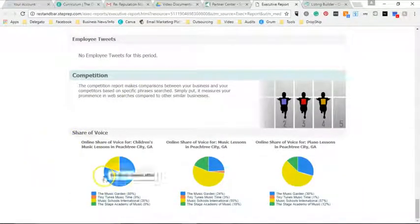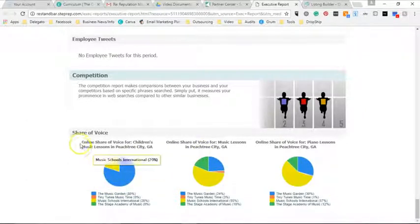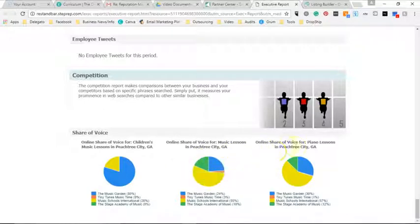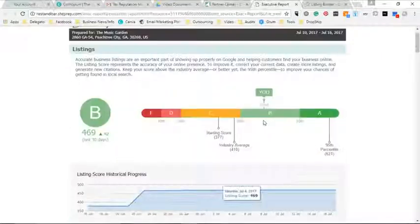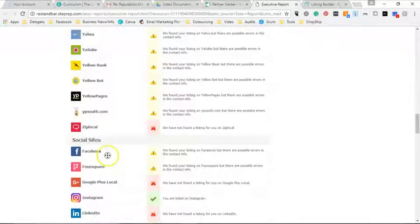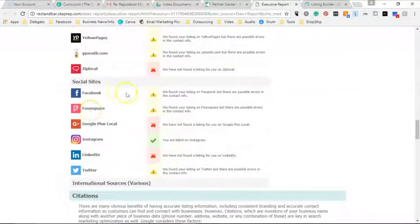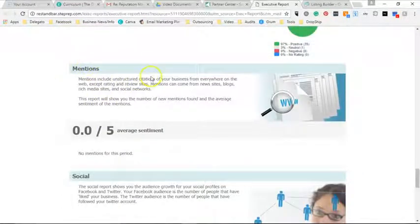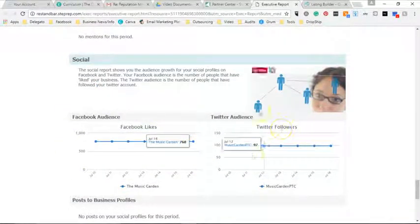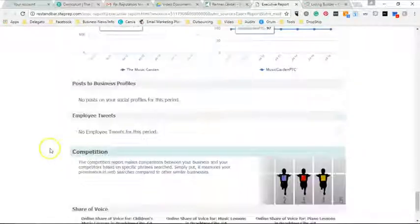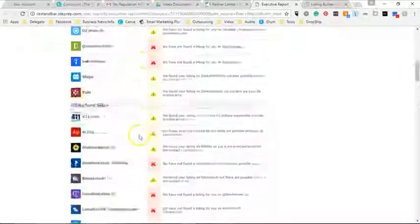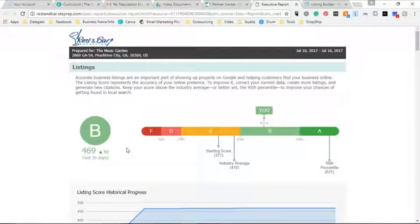Here's the snapshot I sent to my customer, the Music Garden — it shows them everything that is wrong with their business. It gives them their share of voice versus competitors in the market. You can see they do well for 'children's music lessons in Peachtree City, Georgia,' but for 'music lessons in Peachtree City' or 'piano lessons in Peachtree City' they don't show up as much — and piano is a big thing for them. I actually had a customer come back and buy an upsell product just because I sent her this audit.